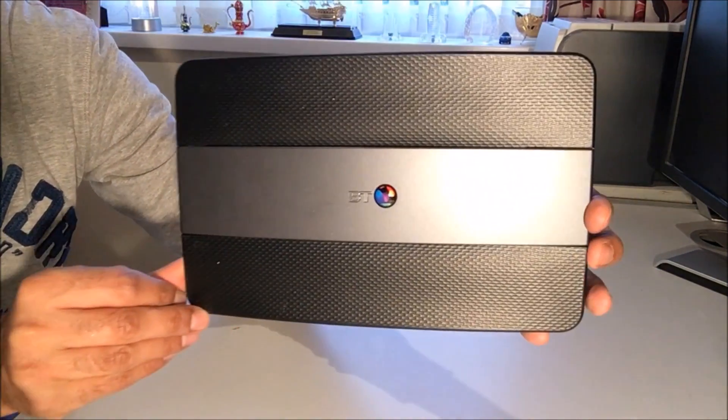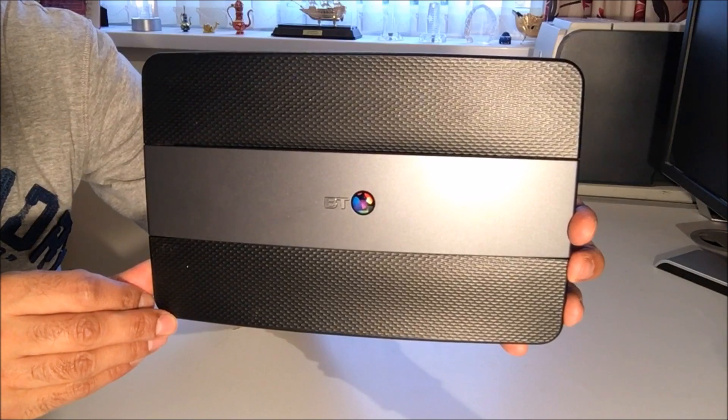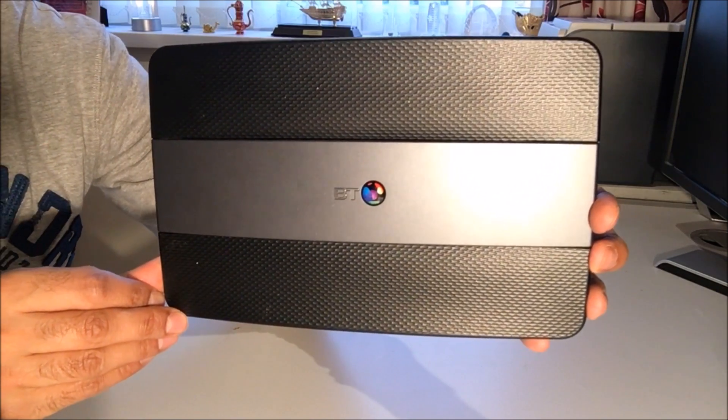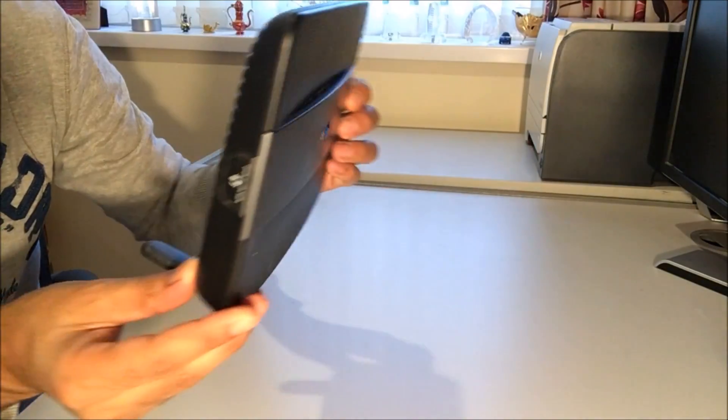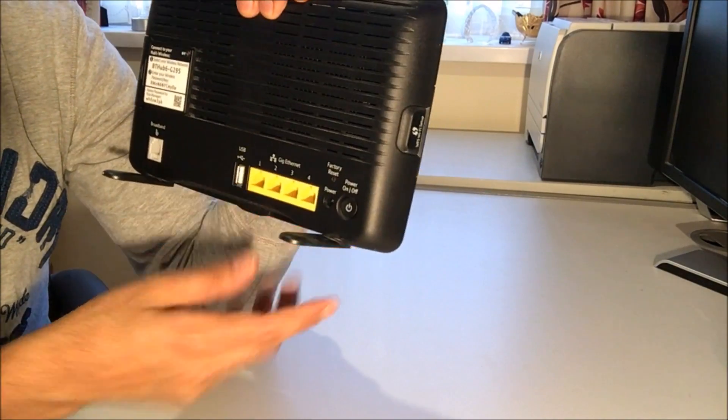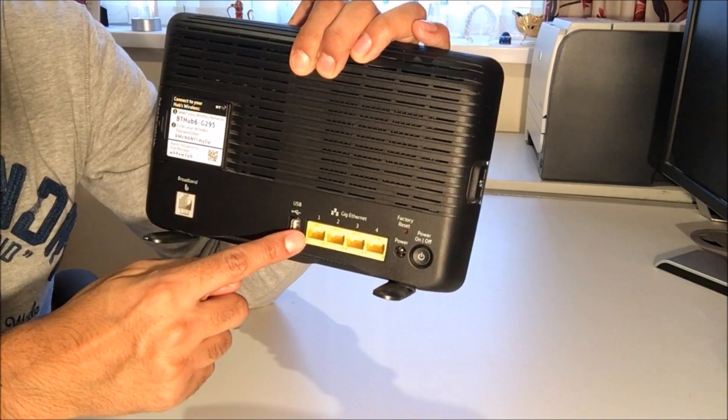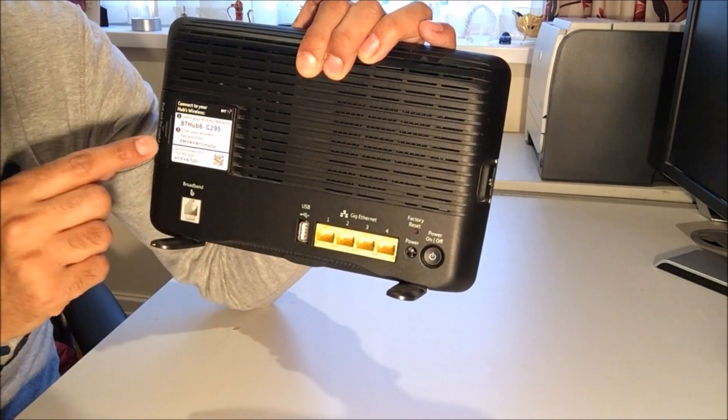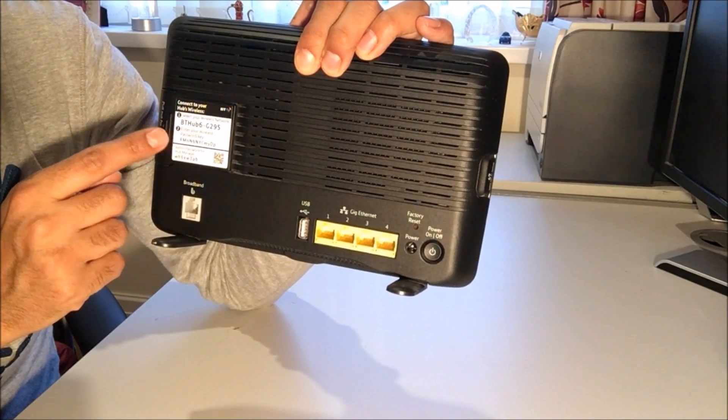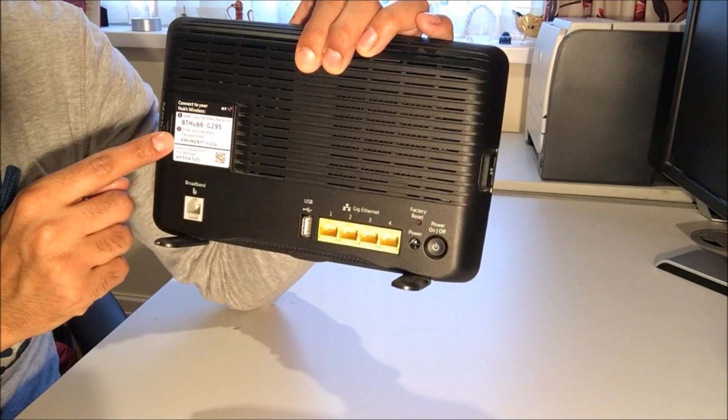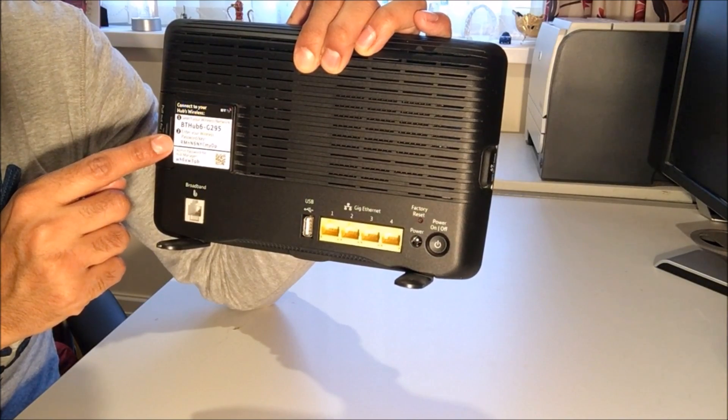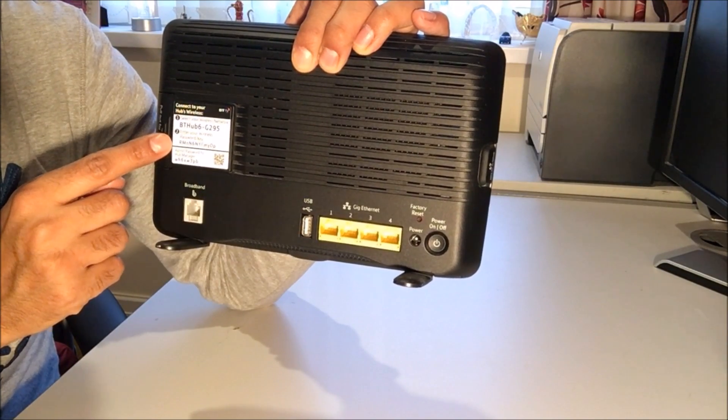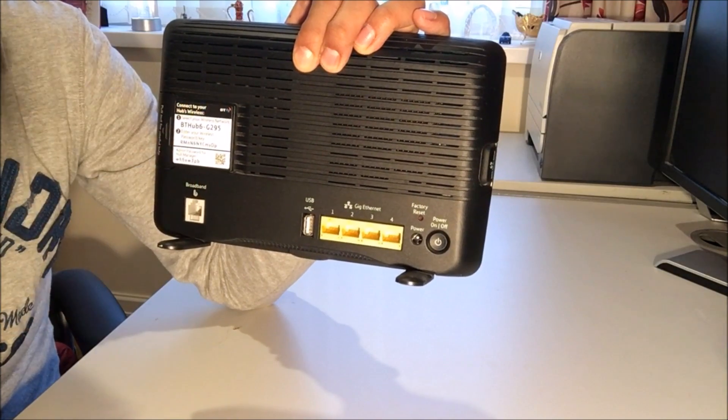Okay, so this is the BT smart hub type A. This is what it looks like, and if we turn the BT router over we've got four LAN ports and this is the important part of information here. This is required to change the SSID and also the password.